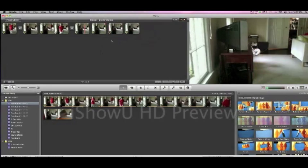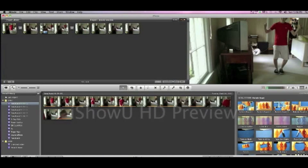So that's how to disappear and teleport in iMovie 2011. So subscribe and watch my videos to make movie magic on iMovie. Bye, guys.